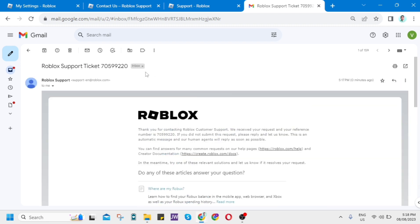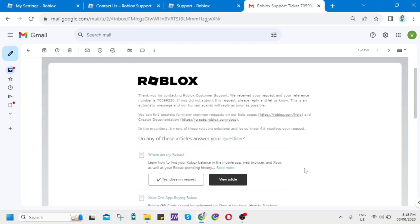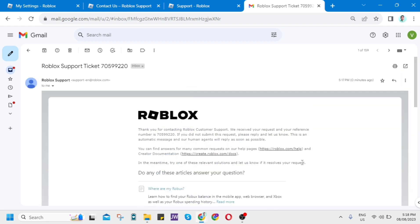So as you can see here on your screen, I have received a Roblox support ticket number 705-99220.